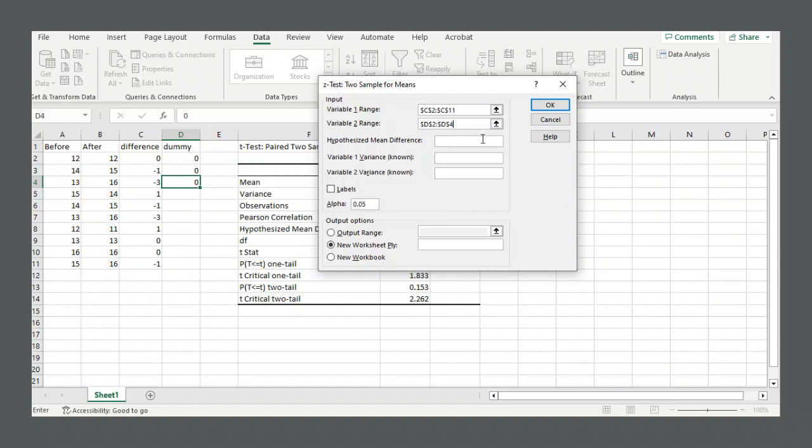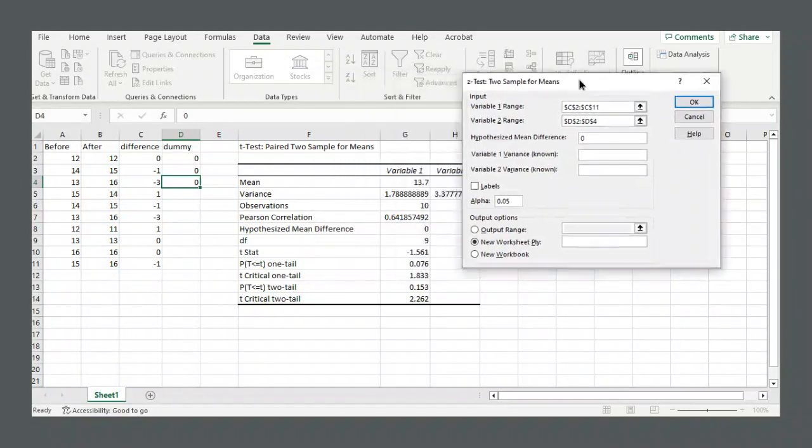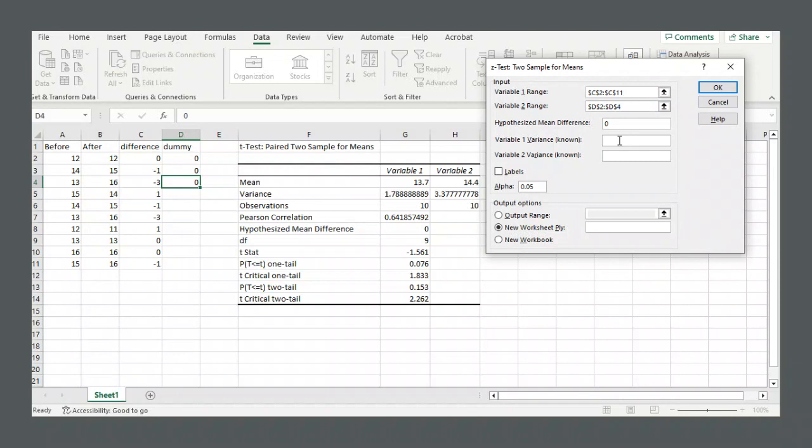Hypothesized mean difference is 0. Now we need to put in the variances. Remember, variance is standard deviation squared, because if you're doing a z-test, it means you know what the population variance is. So for variable 1, let's say it's 2.